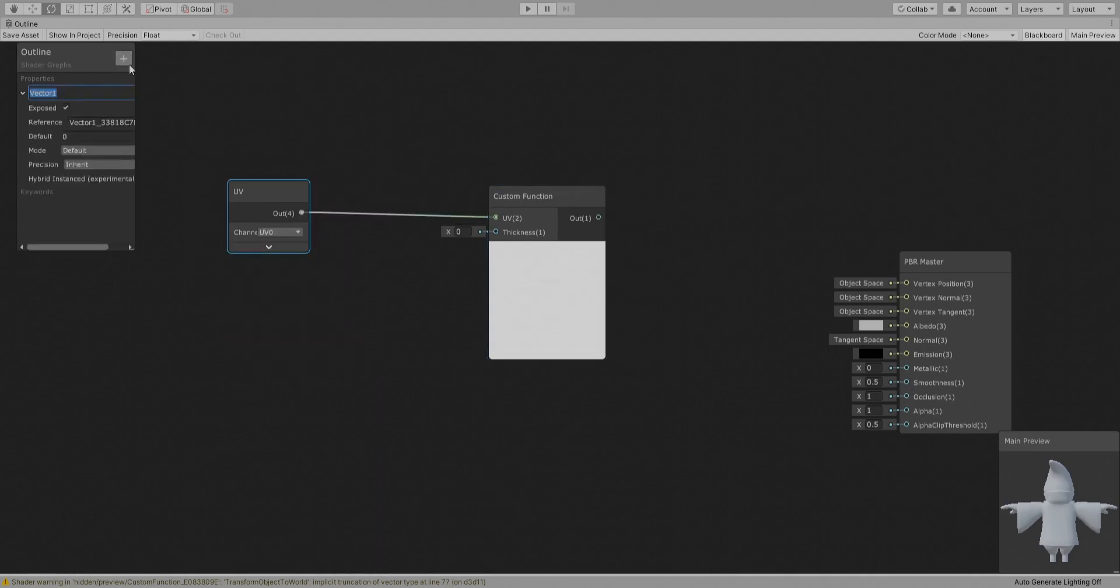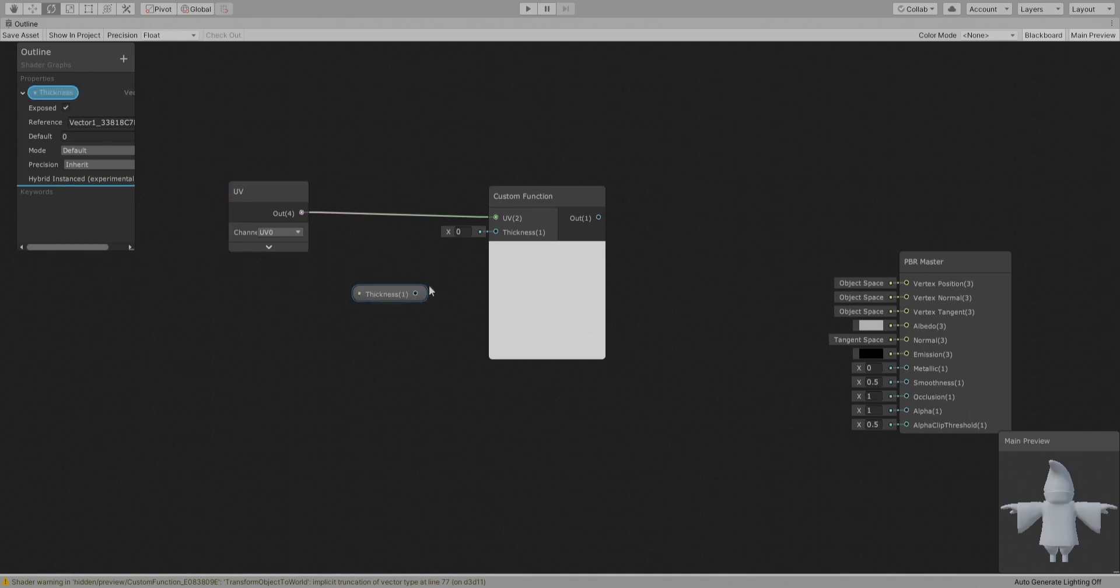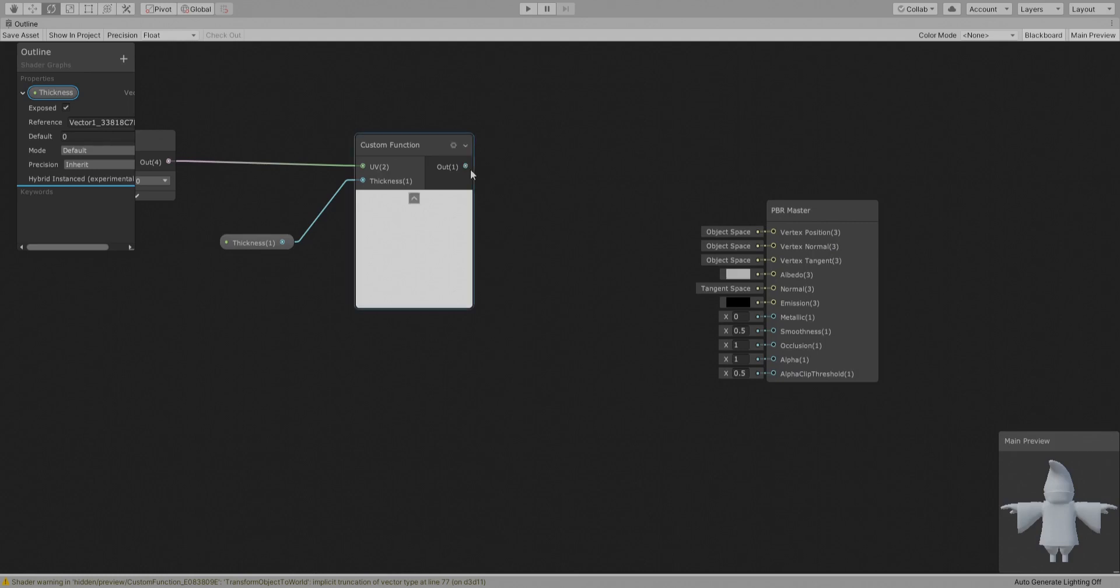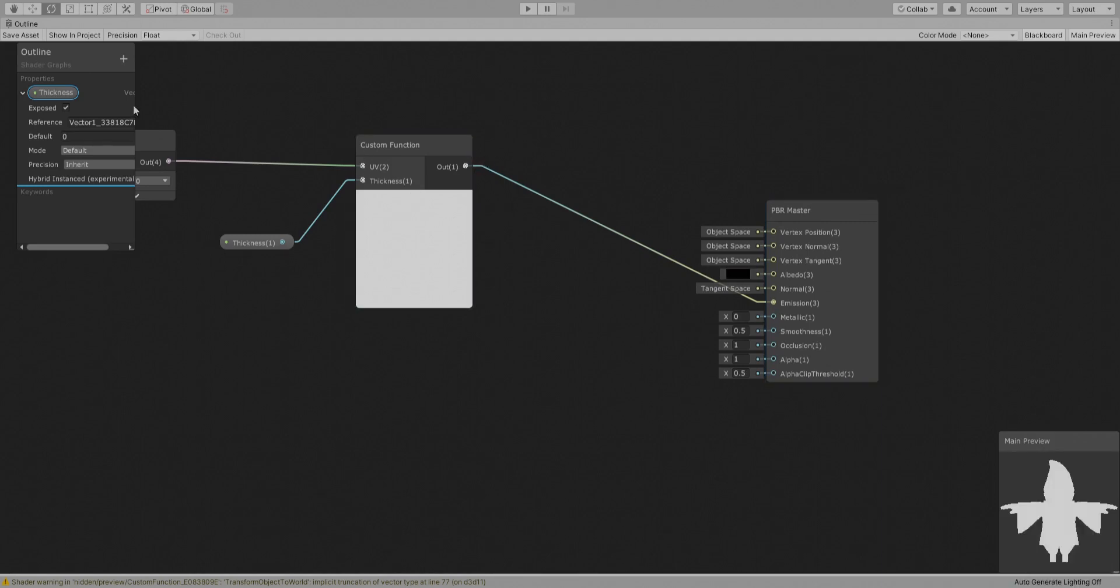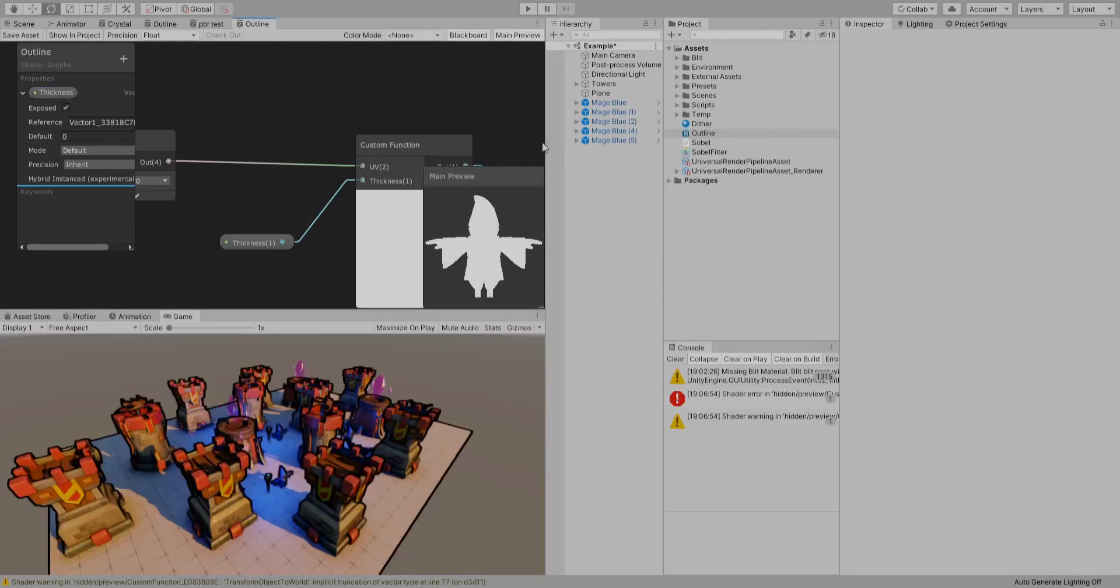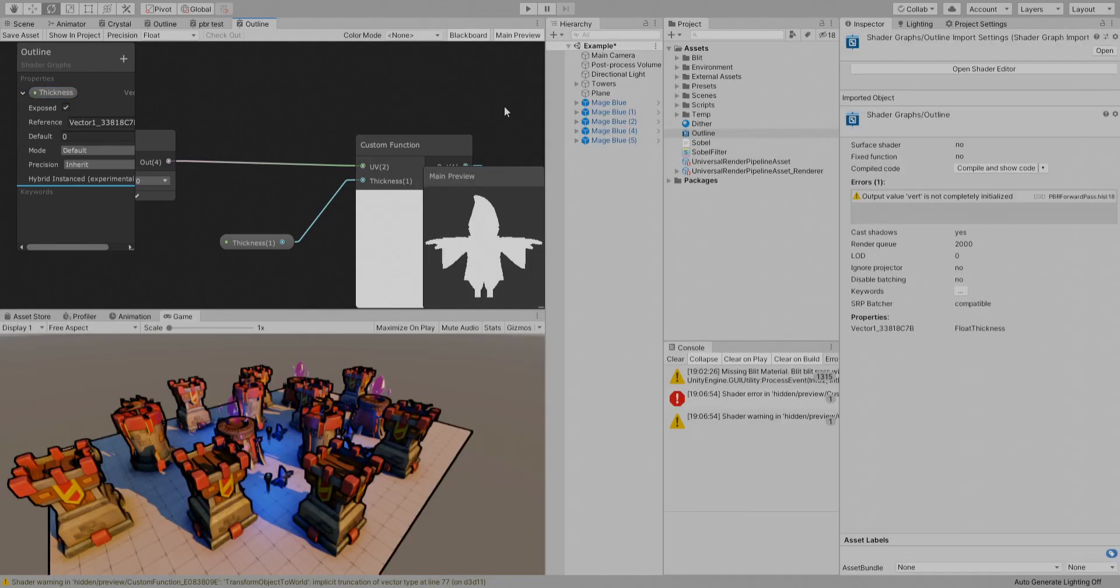Okay, and you can get the UV obviously from the UV node. And let's create the thickness parameter and connect it. And then let's connect this to the emission and make it zero for the albedo, well black.